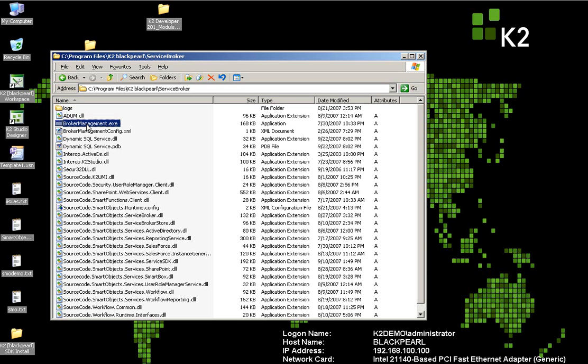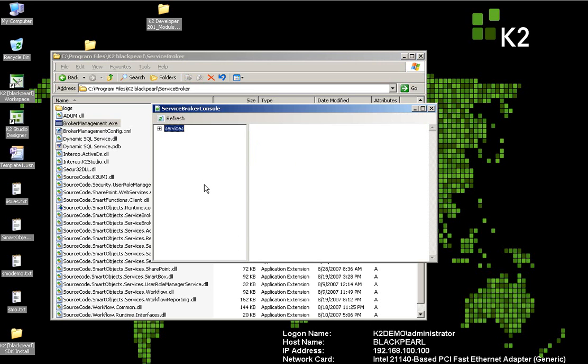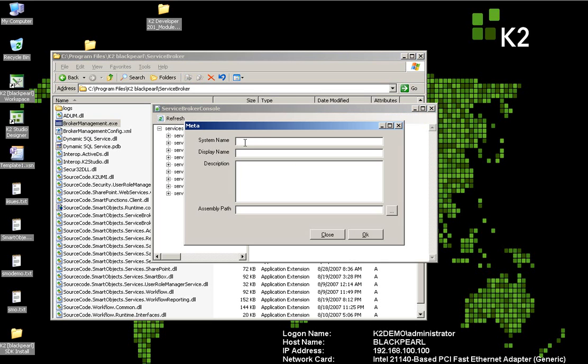So we have our new DLL for our service. Running the Broker Management Console will allow us to register this as a new service type. Simply right-click New Service Type inside of the Broker Management Console, give it an appropriate name, display name, and description, and then tell it where the assembly lives.